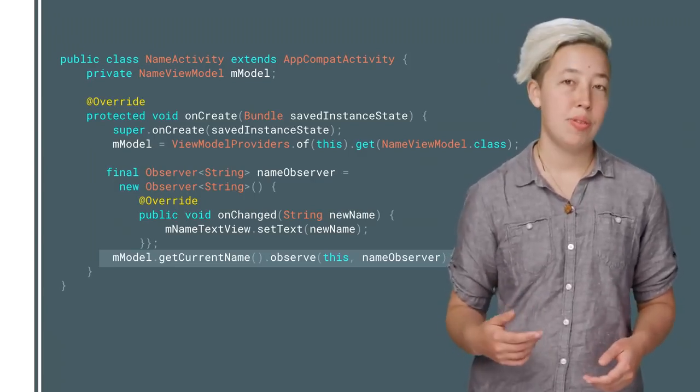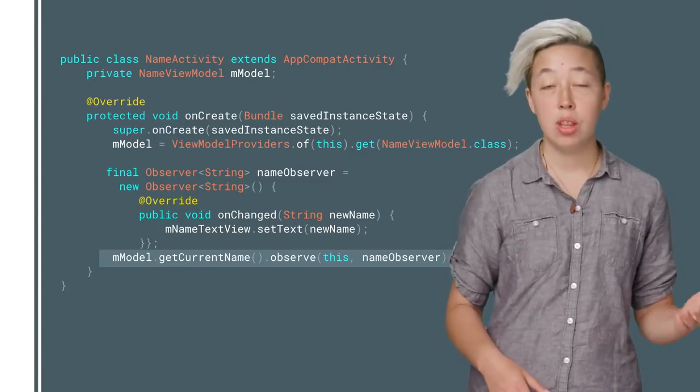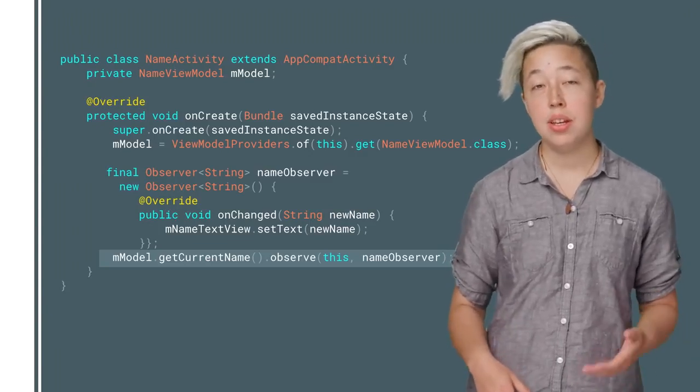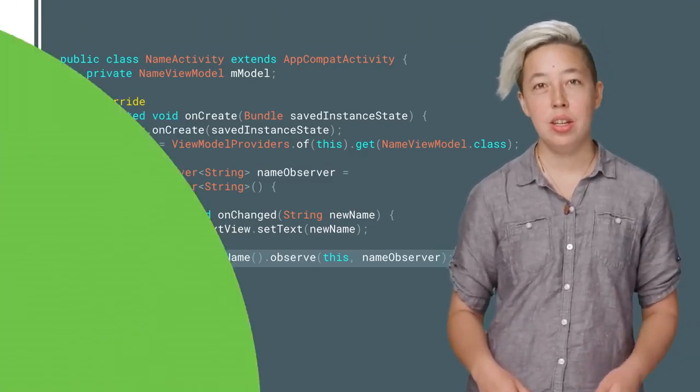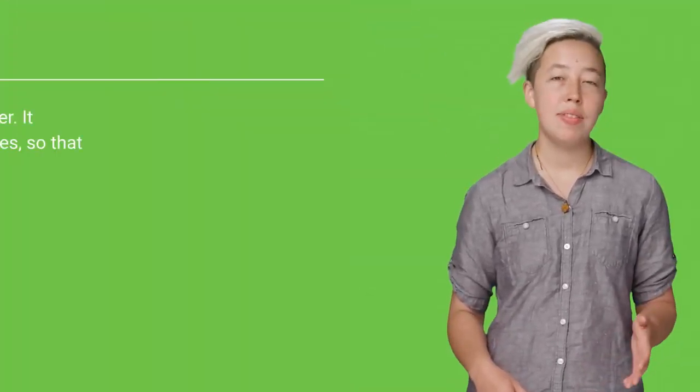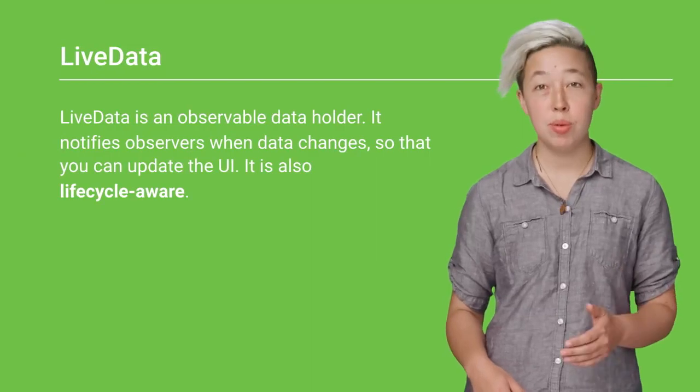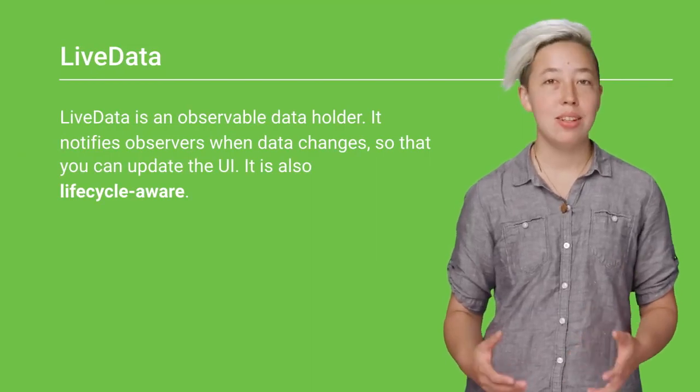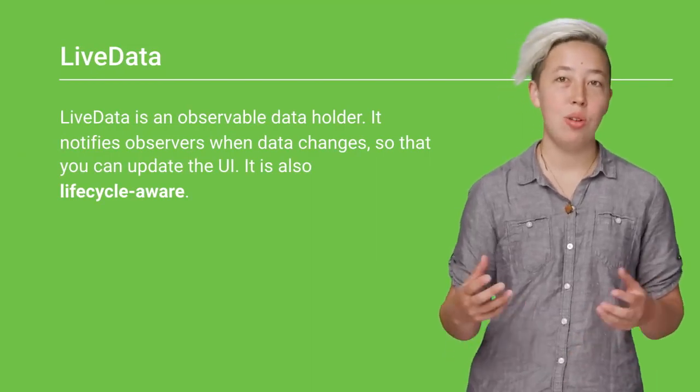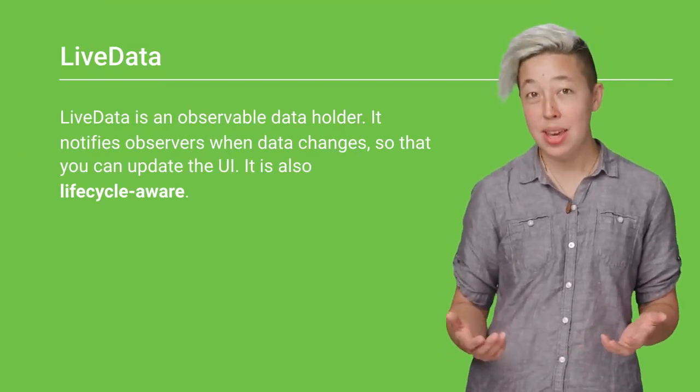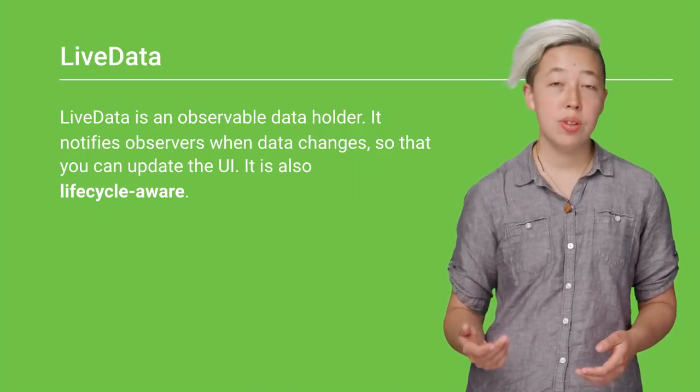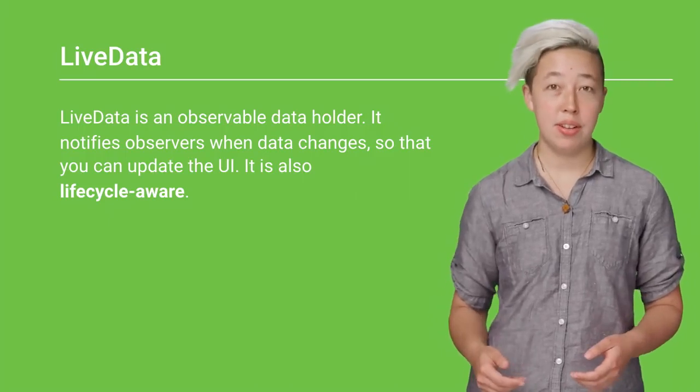Once observation starts, when the LiveData is updated, the UI will automatically update. What makes LiveData different from other observables is that it's also lifecycle aware. Now, to understand what this means, you first need to know about the lifecycle class.